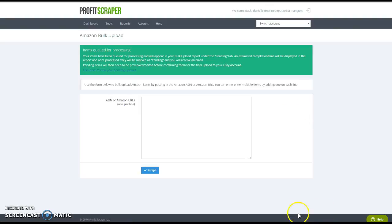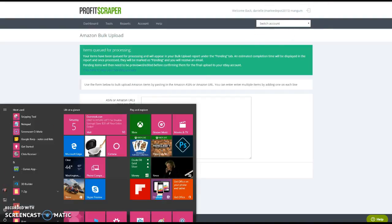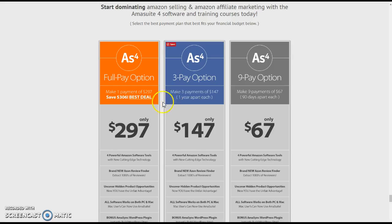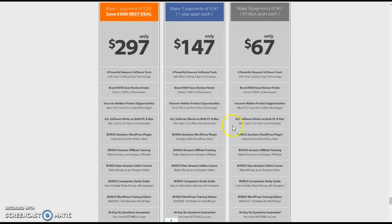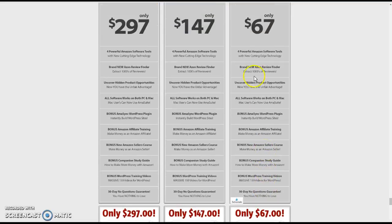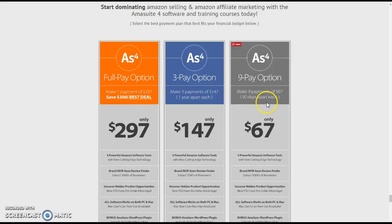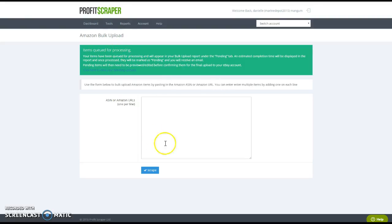There's one more piece to this software — actually, he has four pieces of software. So that's one, two, three, four — he only has the four. I forgot what the other one does, but that's good enough. You can do a lot with AmiSuite and Profit Scraper together.